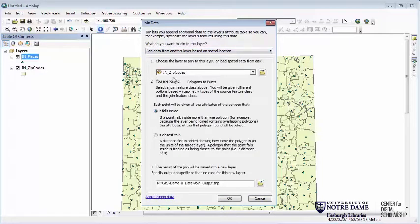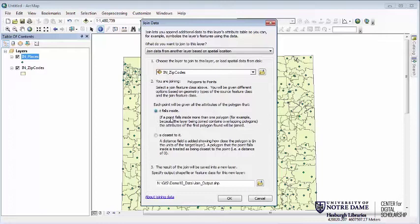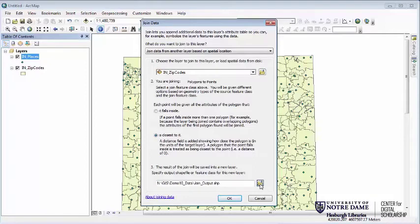There's only one other layer, so it's already guessed we want to use zip codes. We're joining polygons to points and have two options: 'falls inside' — so if the point falls inside a polygon it gets those attributes — or 'closest to.' I'm going to choose closest to, so that if some points are just slightly outside Indiana we'll still know the closest zip code. It also gives us the distance, which could be useful for point-to-point scenarios.